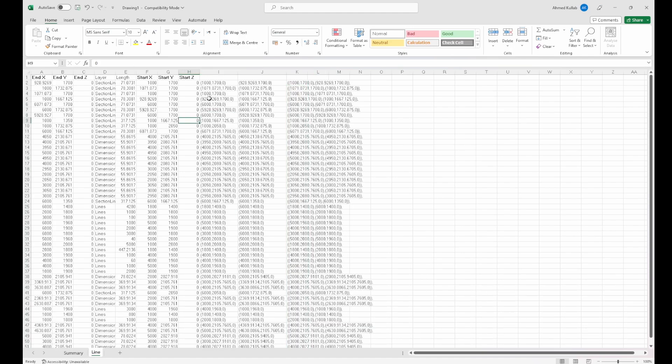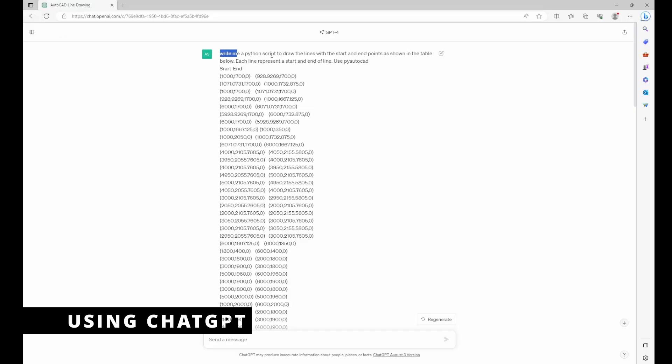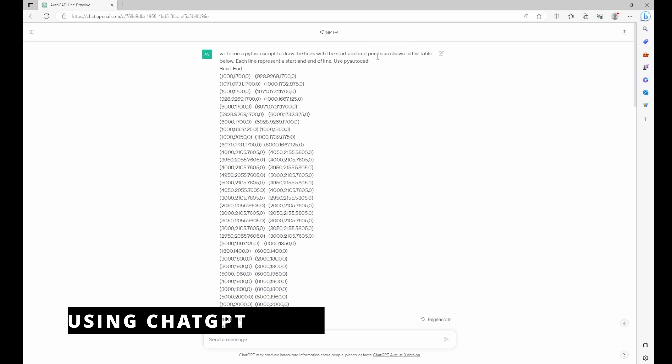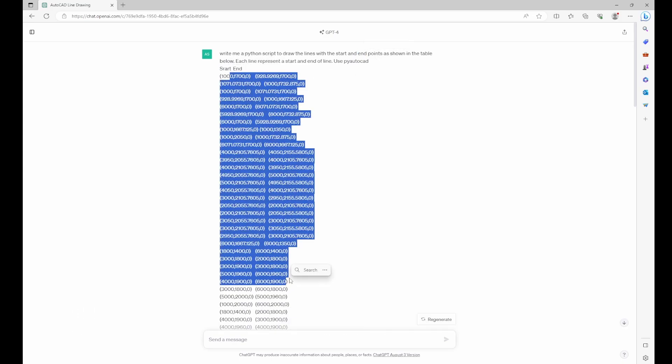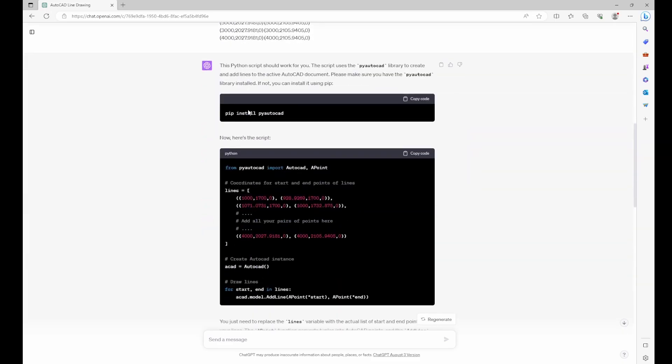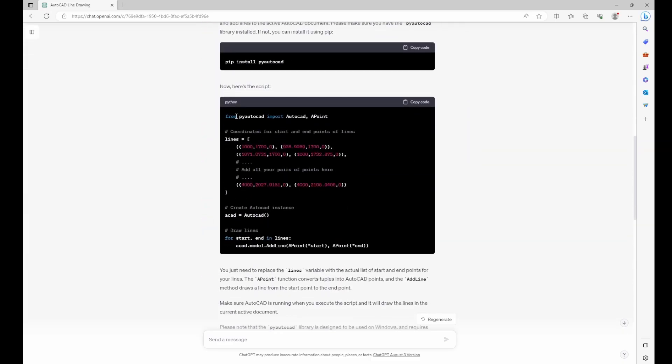And then pasted these points into ChatGPT and asked ChatGPT to write the Python code. And here you go, this is the Python code I need to use in order to draw the same drawing using Python.